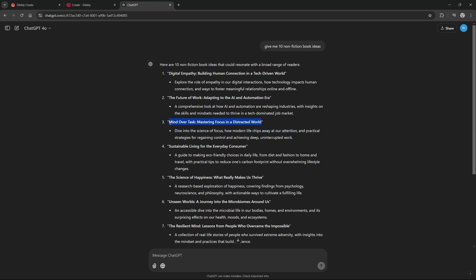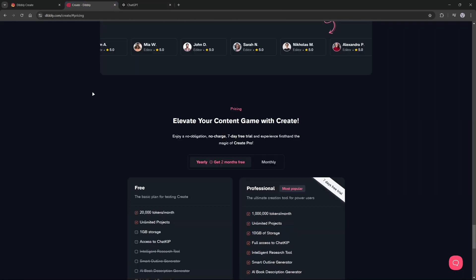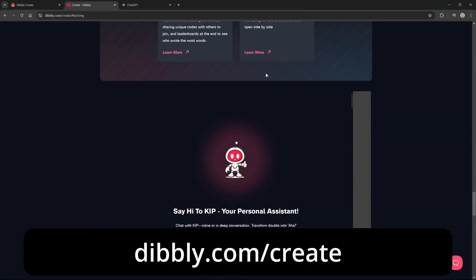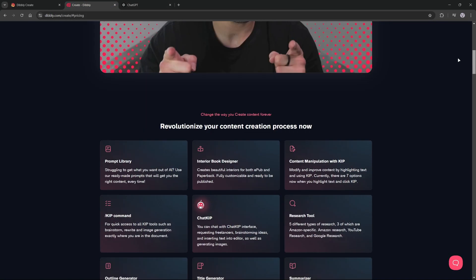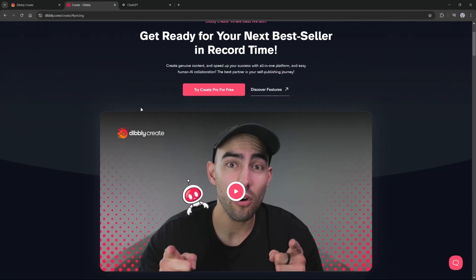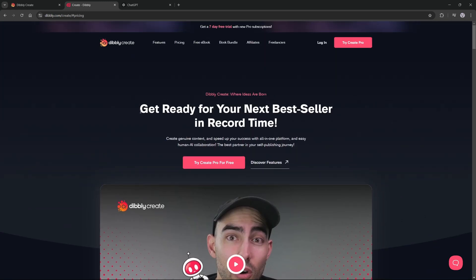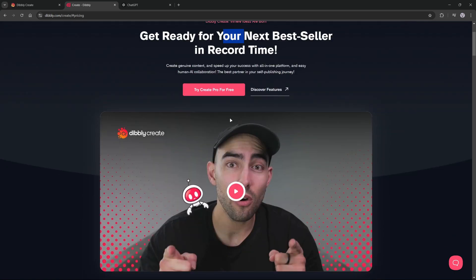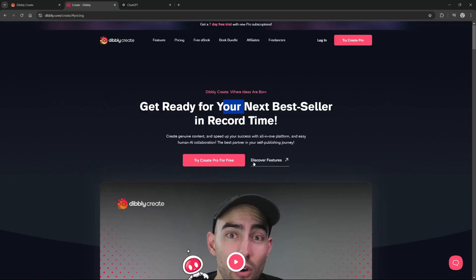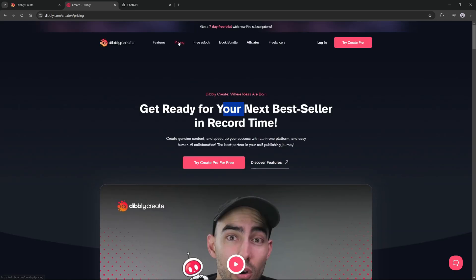So I'm going to copy this title and go over to dibley.com/create. This is the tool that we will be using to actually write the book. You can edit, format, research other books, and export your book all in one spot. It's very nice for what we're trying to do.